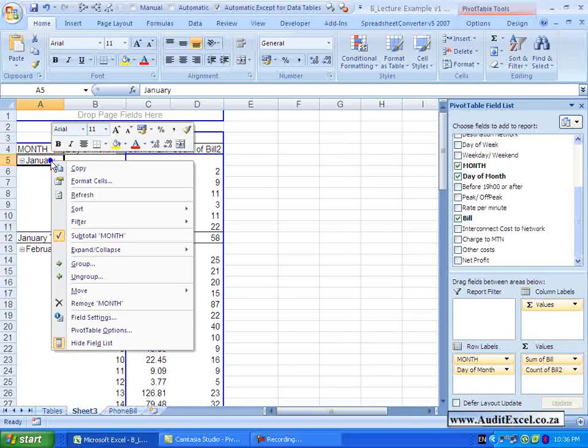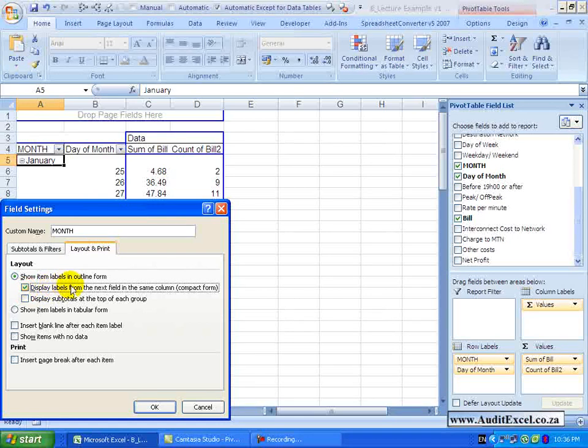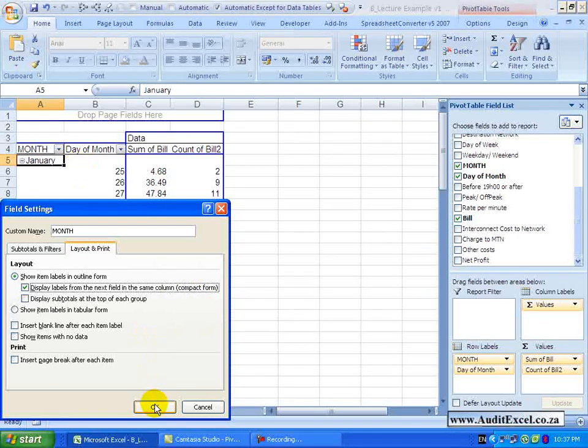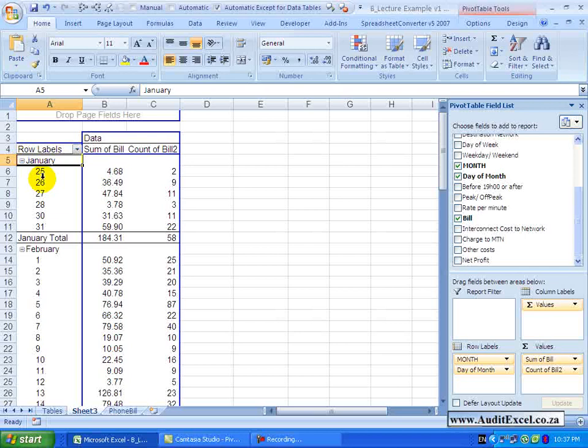Just go back in there – layout and print – maybe I want to say please display labels from the next field in the same column – something called compact form – if you watch what happens here – when I say OK – you will see basically the columns now are a lot closer together.